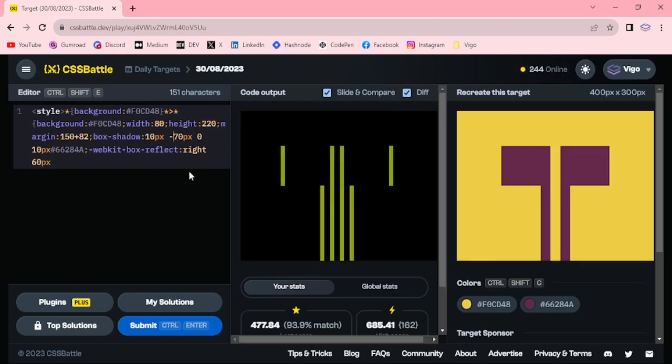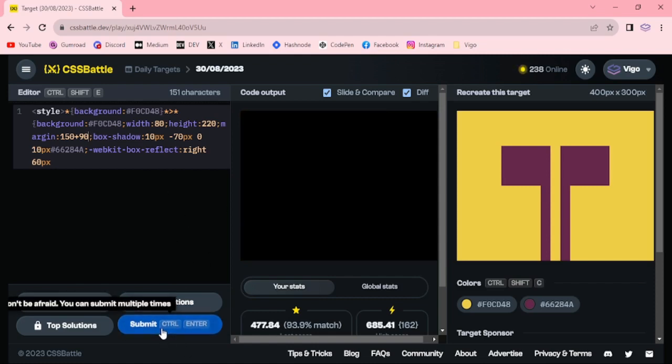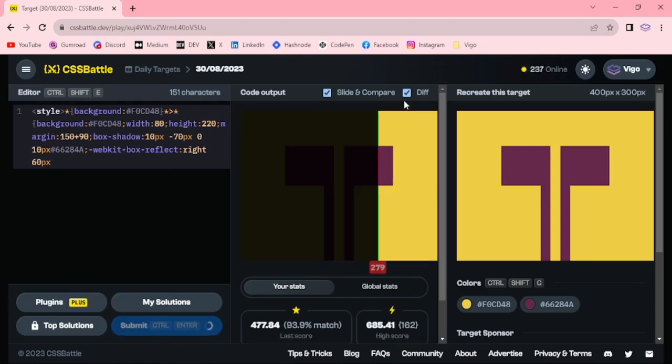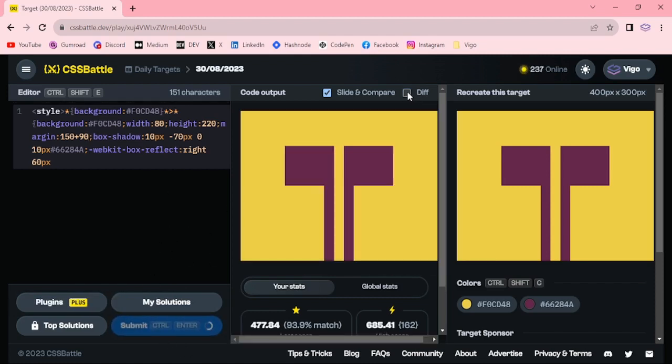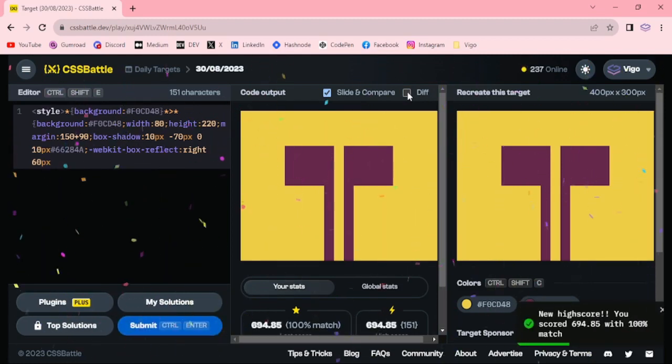Let me adjust this margin. Margin 90. Please submit this one. Margin, it's around 151 characters. Thanks for watching, have a good day.